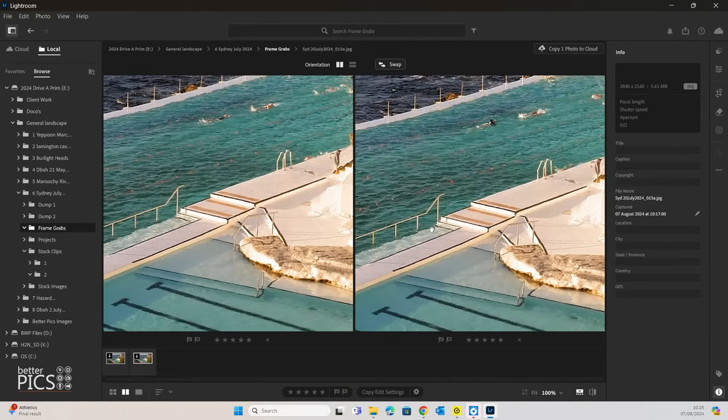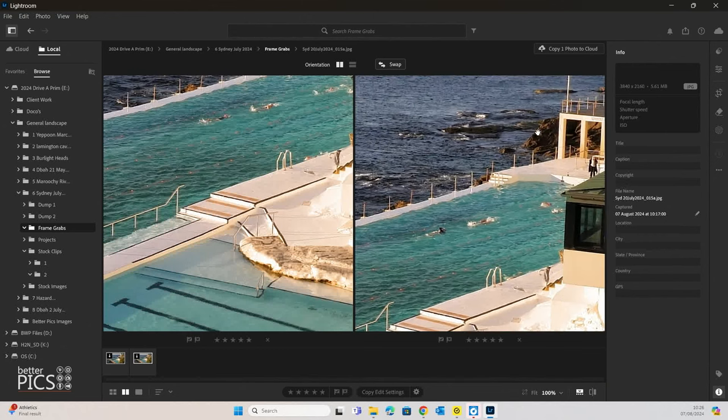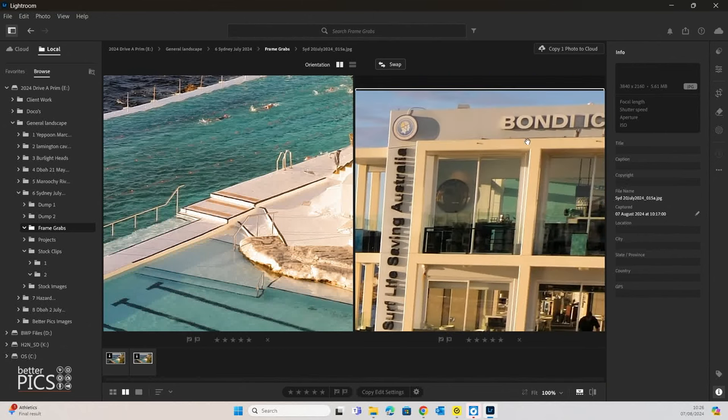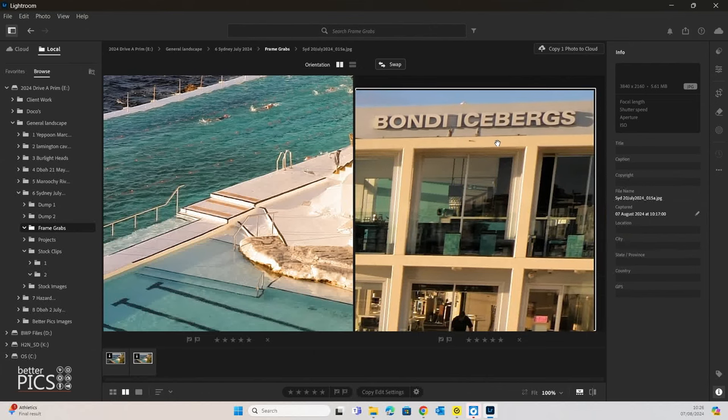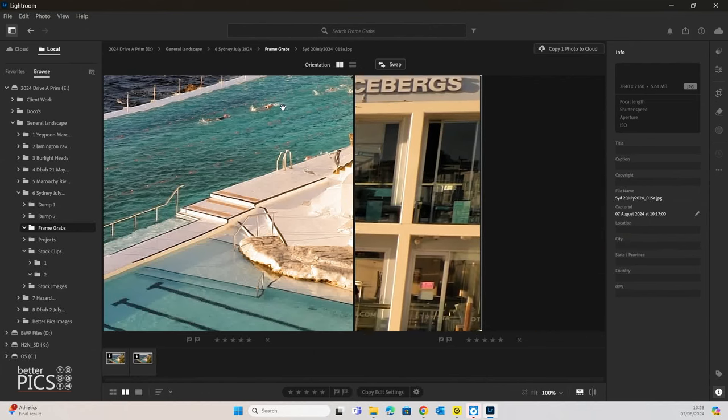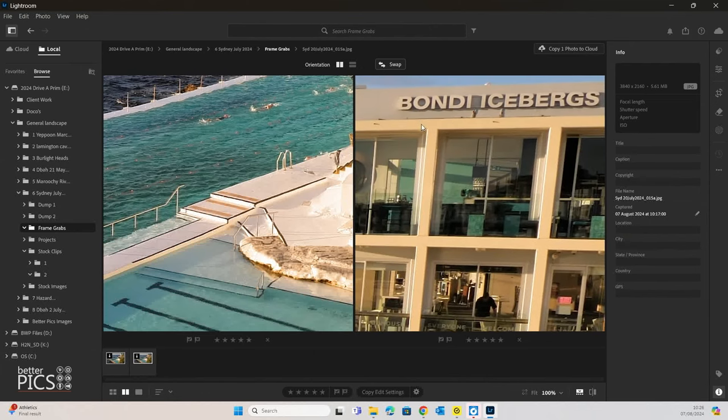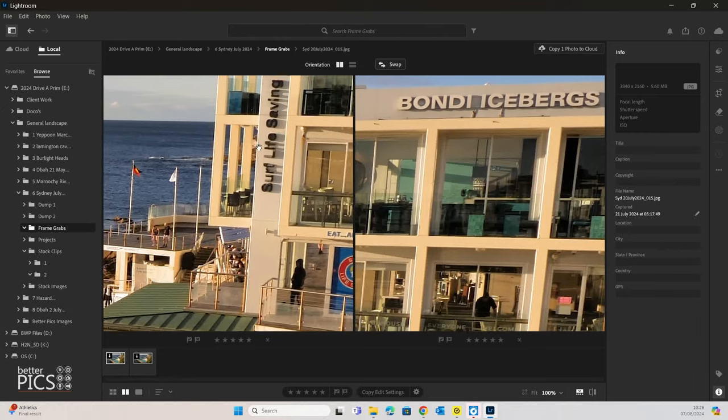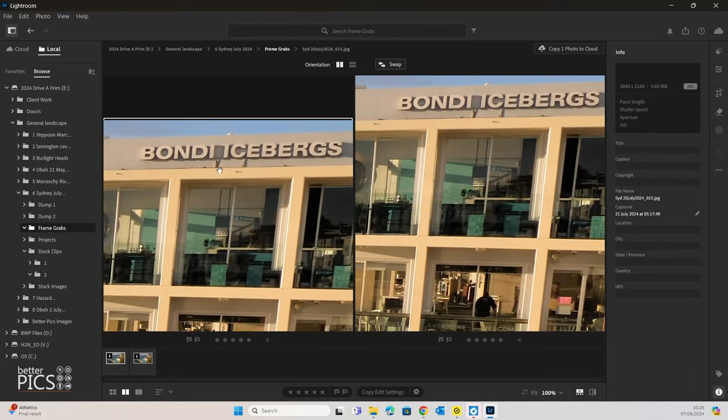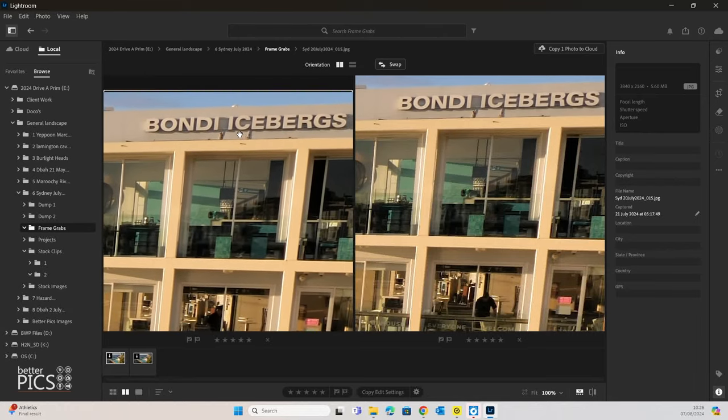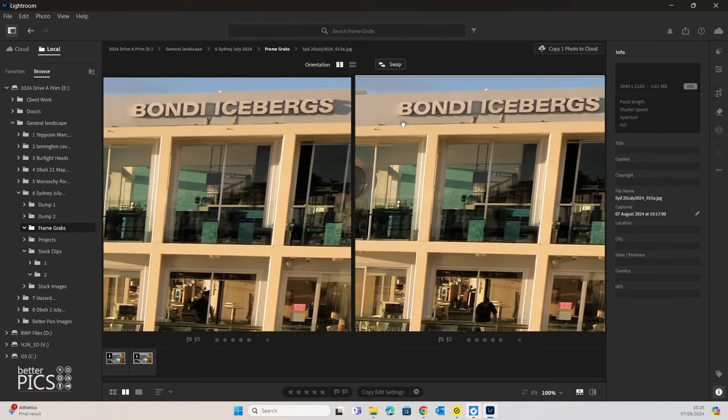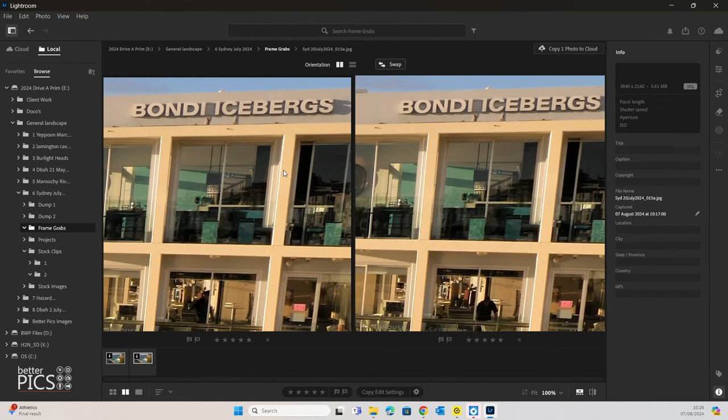It doesn't appear that there is, if we have a look at the detail in the centre of that frame. If we come up to the writing up on the top right-hand corner of the frame, where it says Bondi Icebergs, it appears like both of them look about the same in terms of quality.